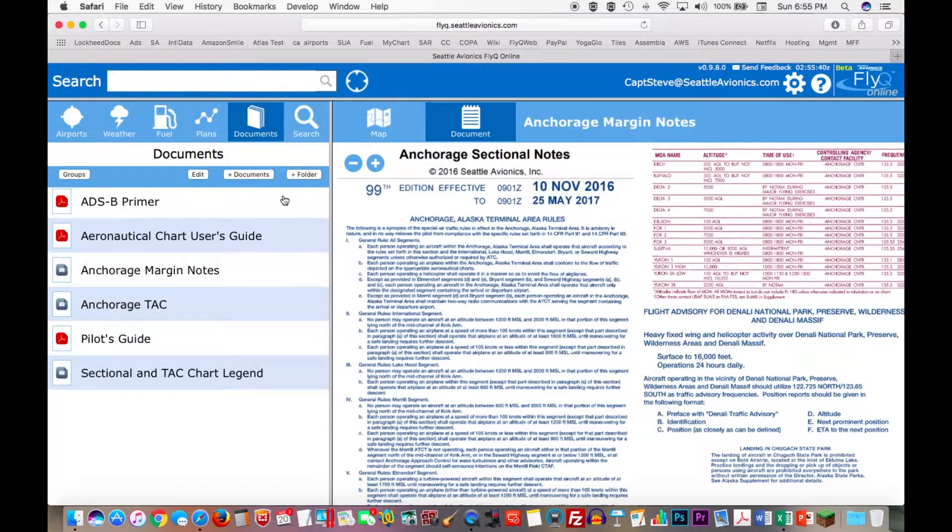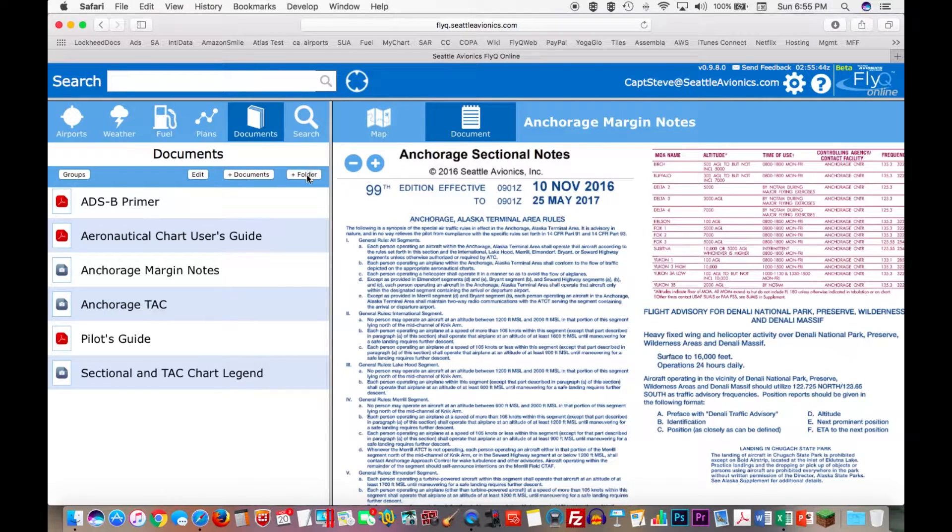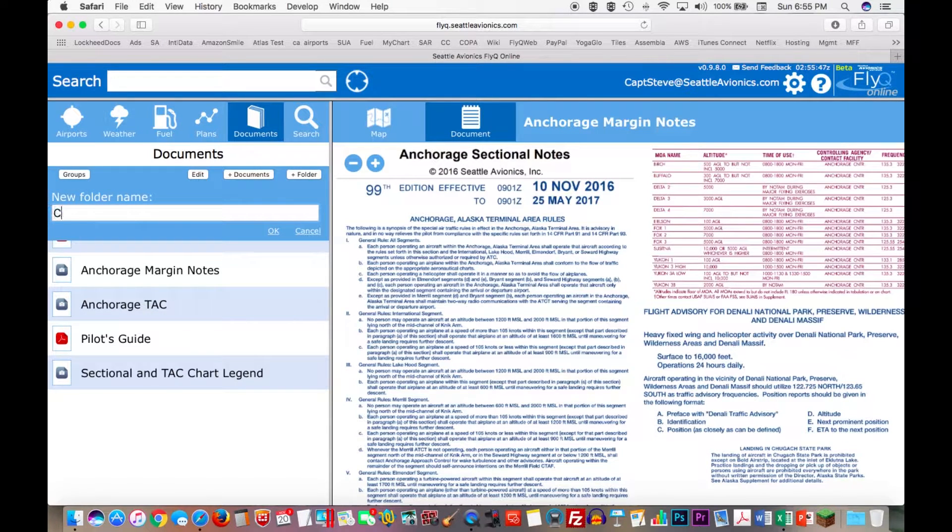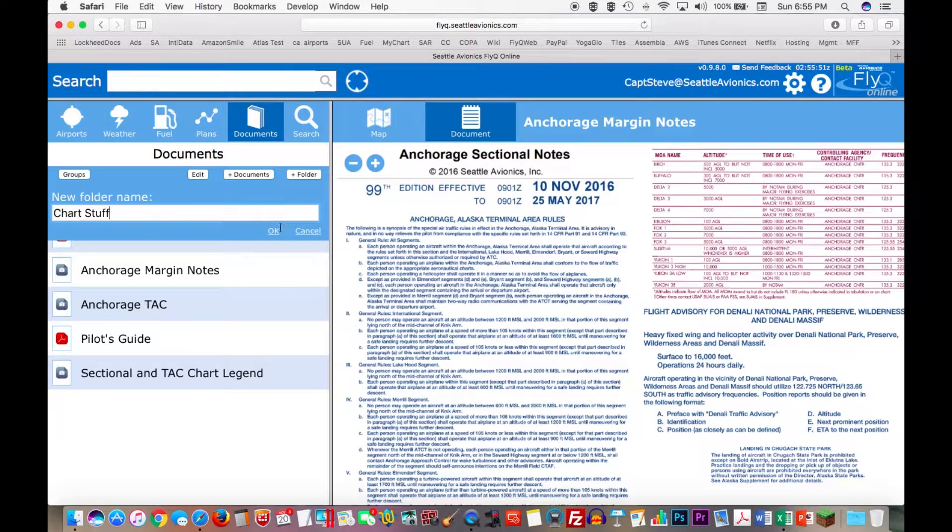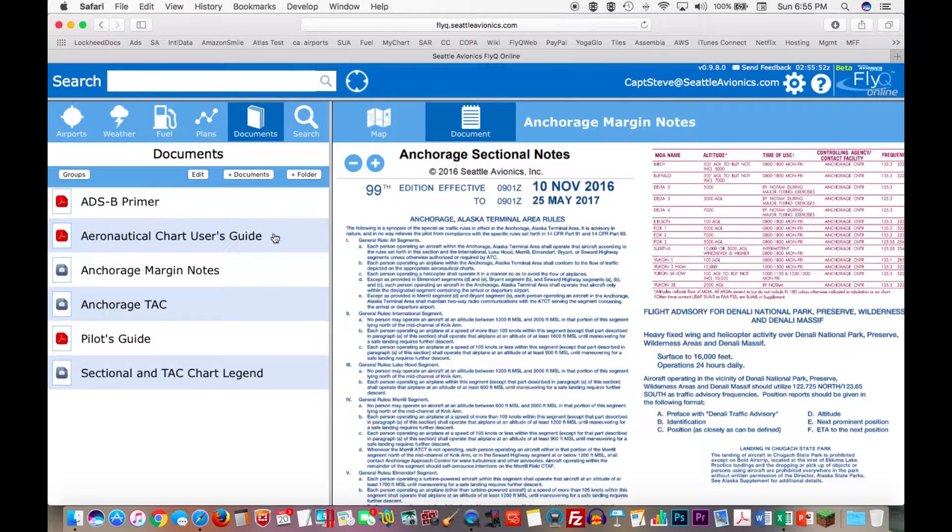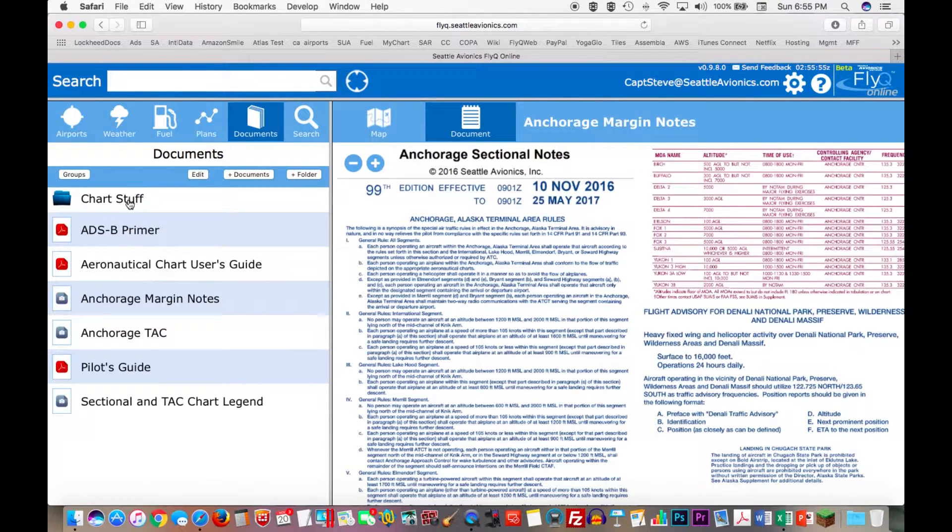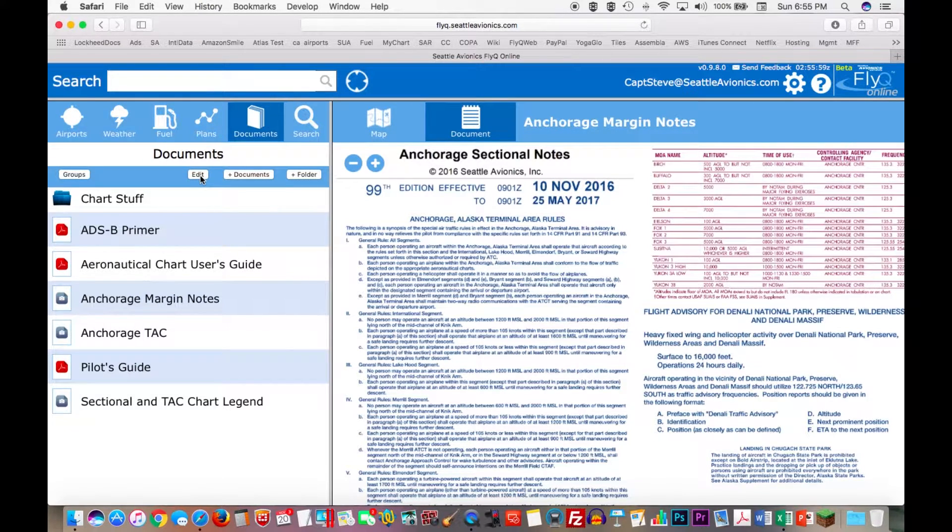And a few other things. For example, I can create new folders. Let's say I want to put all of my charts in one folder. I can hit the button that says Plus Folder, type this in and say Chart Stuff. Click OK. Now there's a new folder up here. To move the documents in, it's pretty simple.